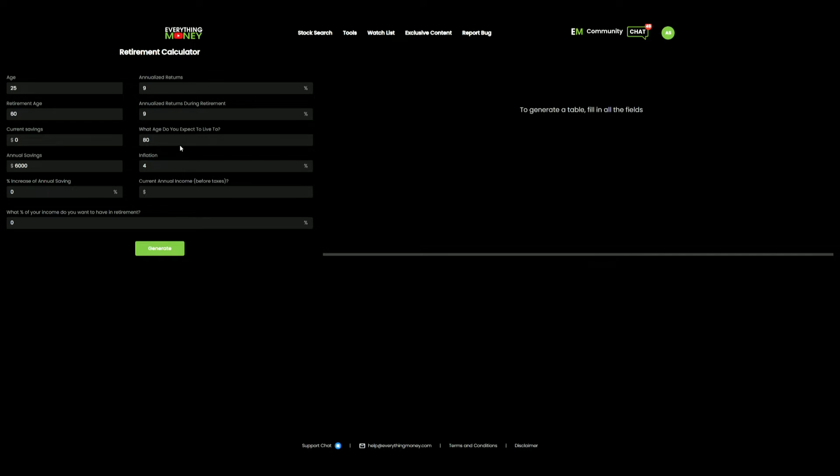So going into this, first you should know that a Roth IRA, the max you can put into it at the moment is $6,000. Nobody has a personal advantage over you in that. You're paying the taxes up front so you don't have to pay any taxes when you retire.